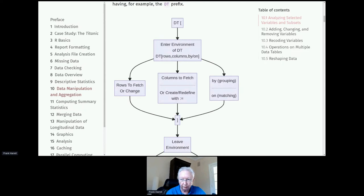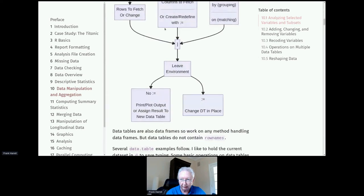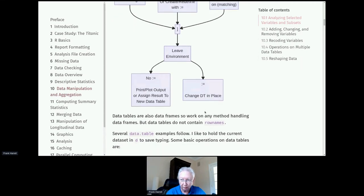The rows are the rows to fetch or change, the columns are the columns to fetch, create, or redefine. Creation of new columns and redefining is done with colon-equals. You can have 'by' for grouping or 'on' for matching. When you leave that environment by closing the bracket: if you didn't have colon-equals you may have printed or plotted output; if you did have colon-equals you're changing the data table in place — adding a new column in place to a very large data table is a major time savings.